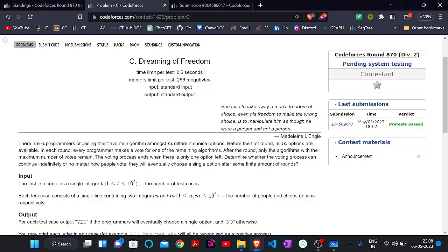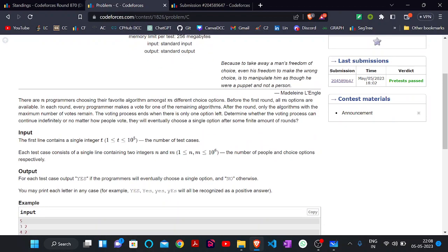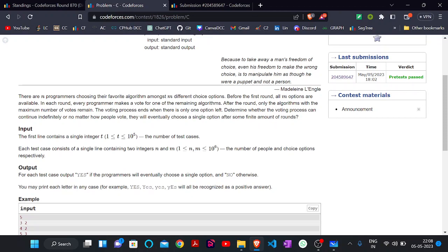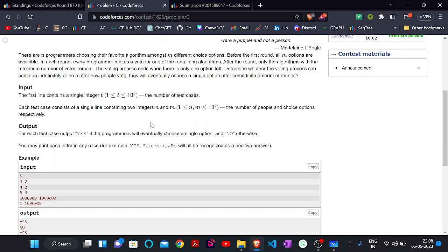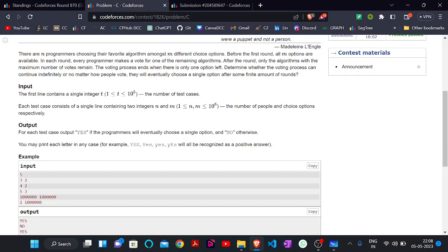Hello everyone, welcome back to the YouTube channel of Developers and Code Scholar. Today we are here to discuss the problem 'Dreaming of Freedom,' which came in a recent Codeforces contest — Round 470. In this problem there are n programmers and m algorithms set for voting. They have different choice options, and before the first round all m algorithm options are available. In each round, every programmer votes for one remaining algorithm, and after the round only the algorithm with the maximum number of votes remains. The voting process ends when there is only one option left. Our task is to determine whether the voting process can continue indefinitely, or whether no matter how people vote they will eventually choose a single option after some finite number of rounds.